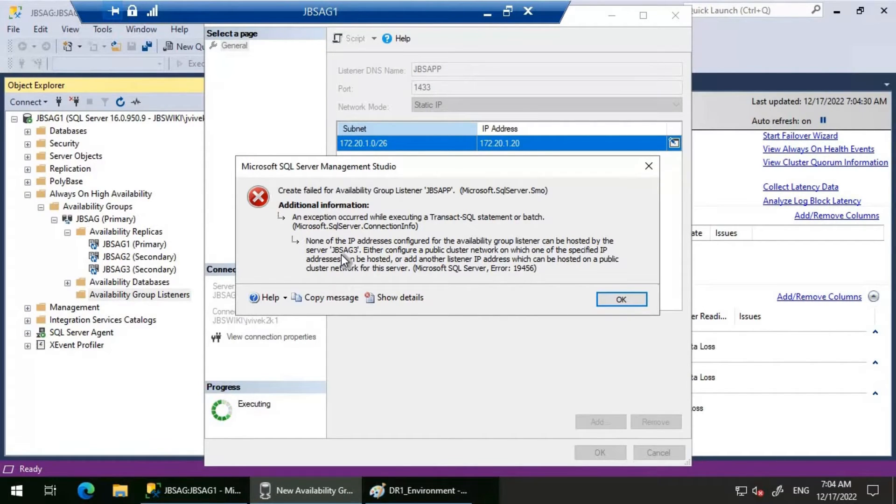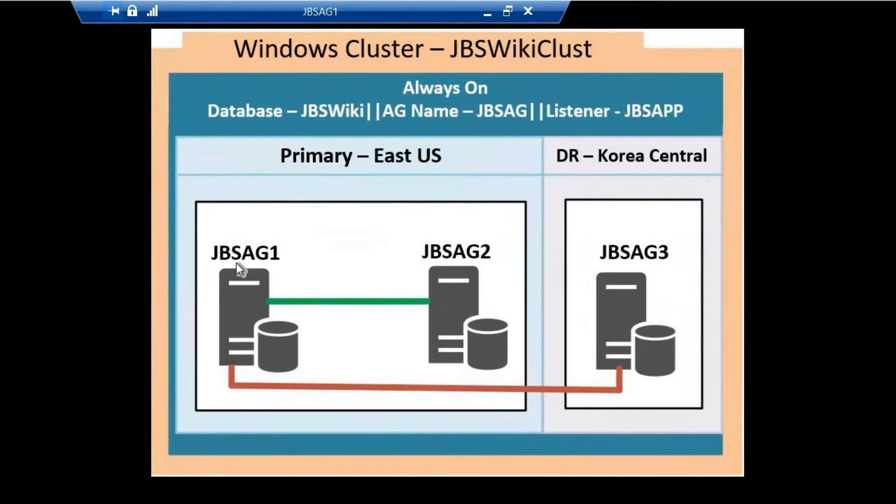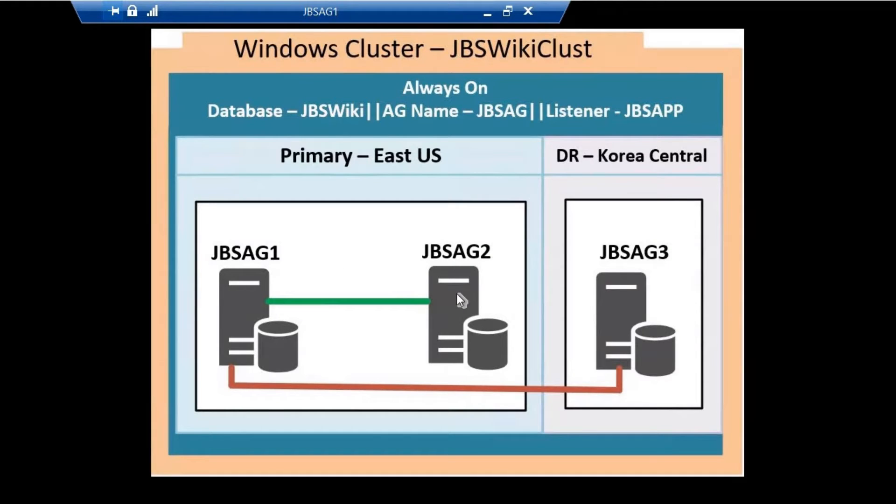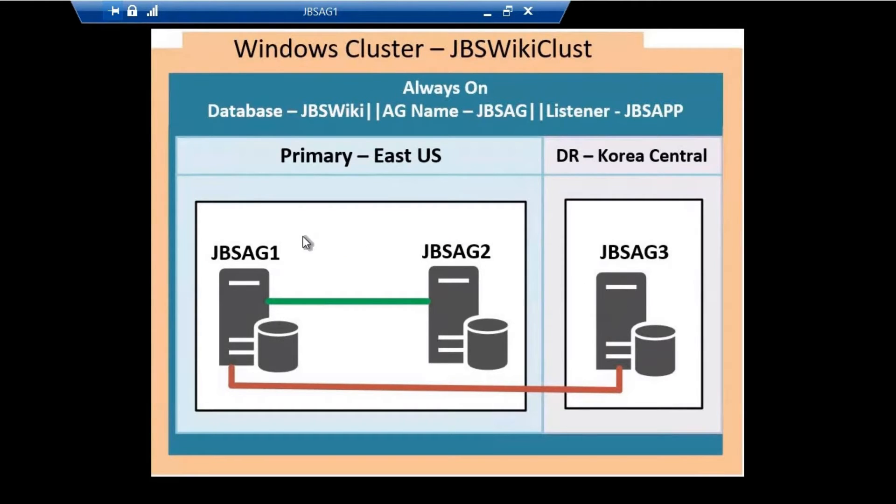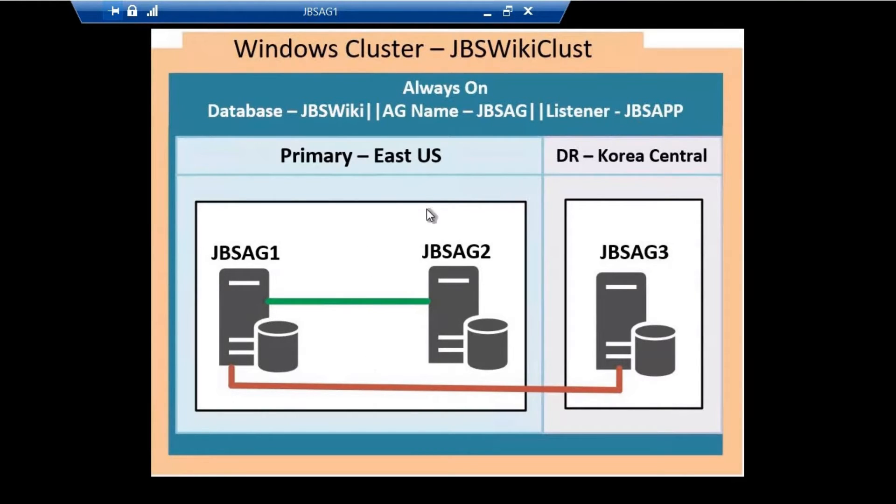Let's head back to the environment diagram. As I told you earlier, JBSAG1 and JBSAG2 servers are in one subnet, and JBSAG3 is on a different subnet. This availability group contains all three servers and this is a multi-subnet environment. When configuring the listener JBSAPP, we only gave the IP address for the primary East US servers.